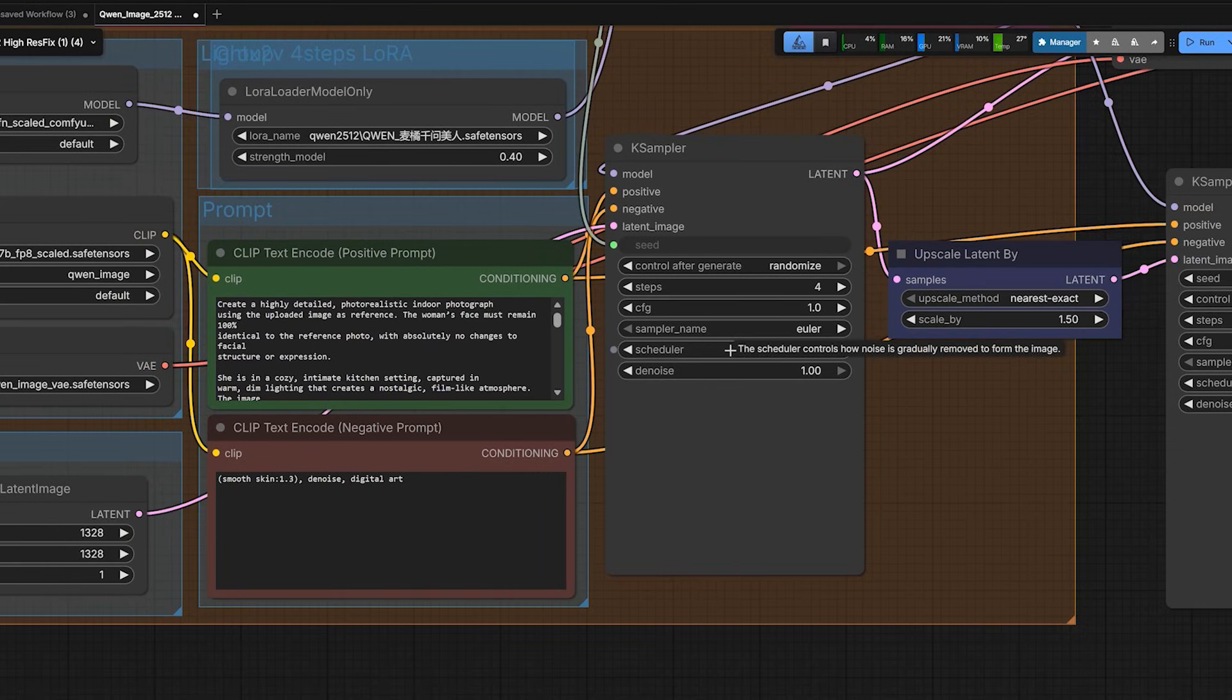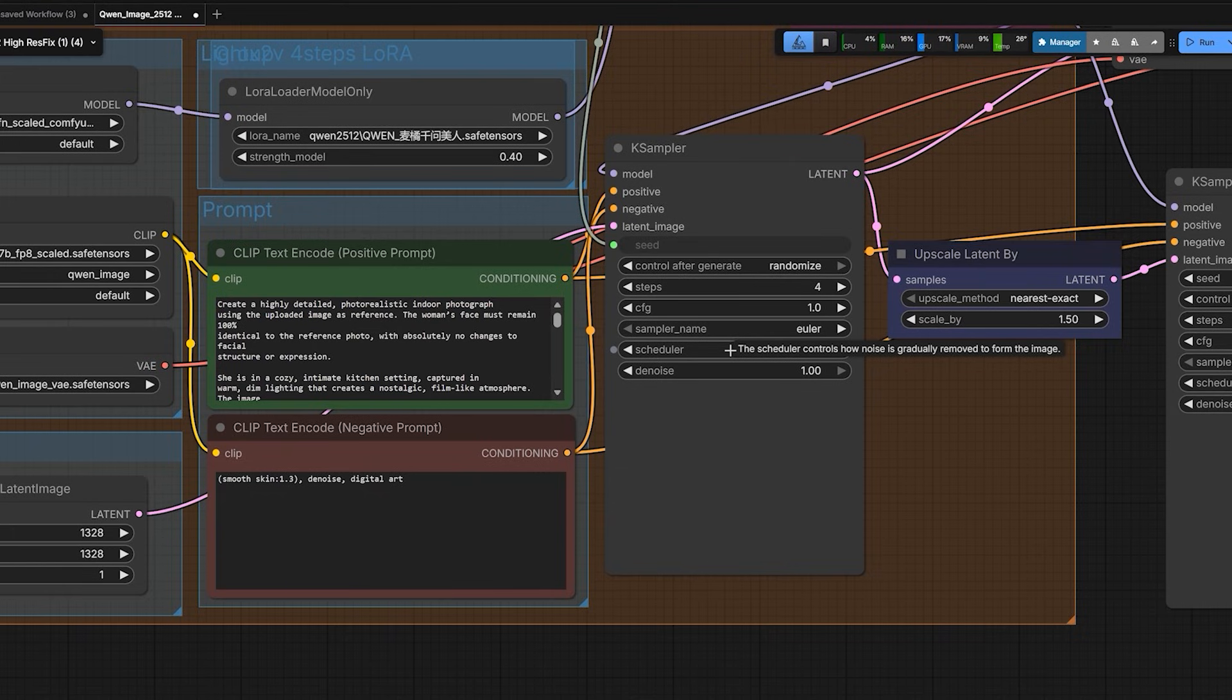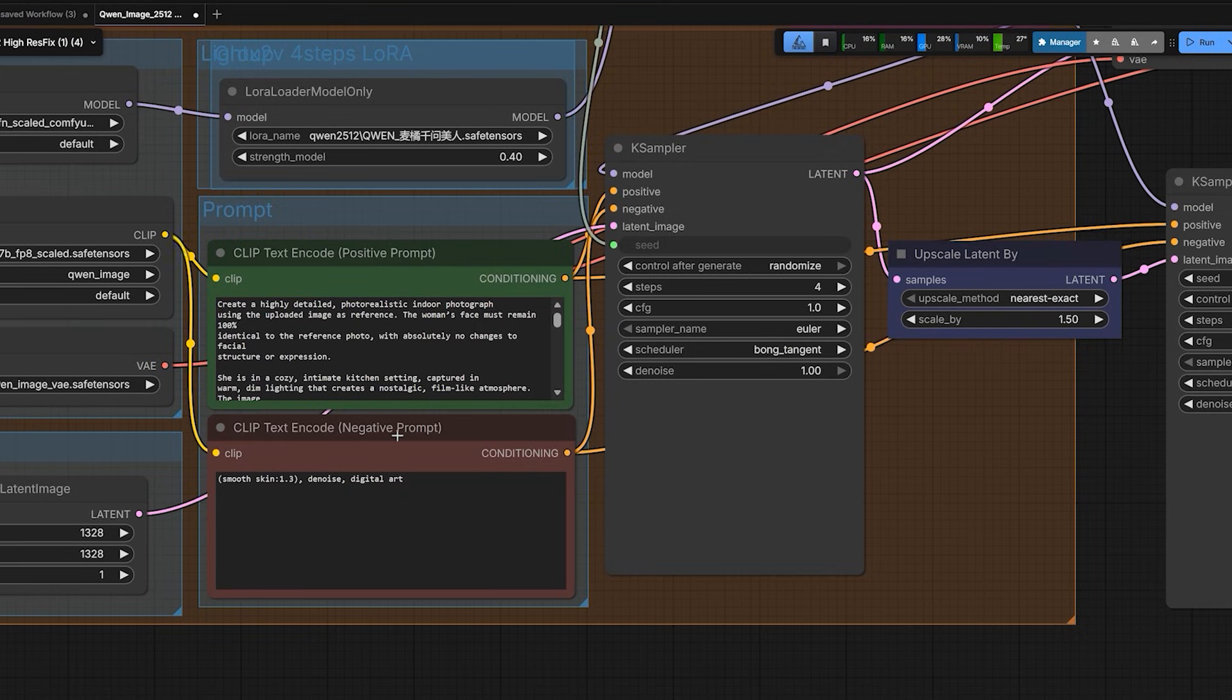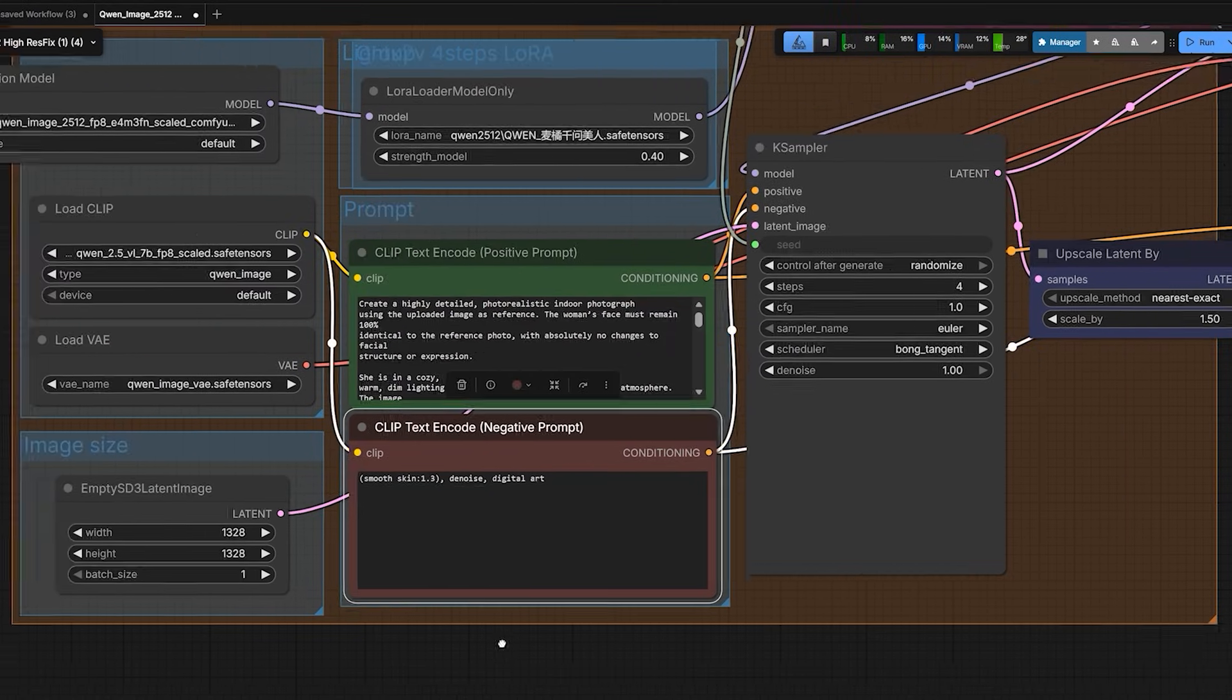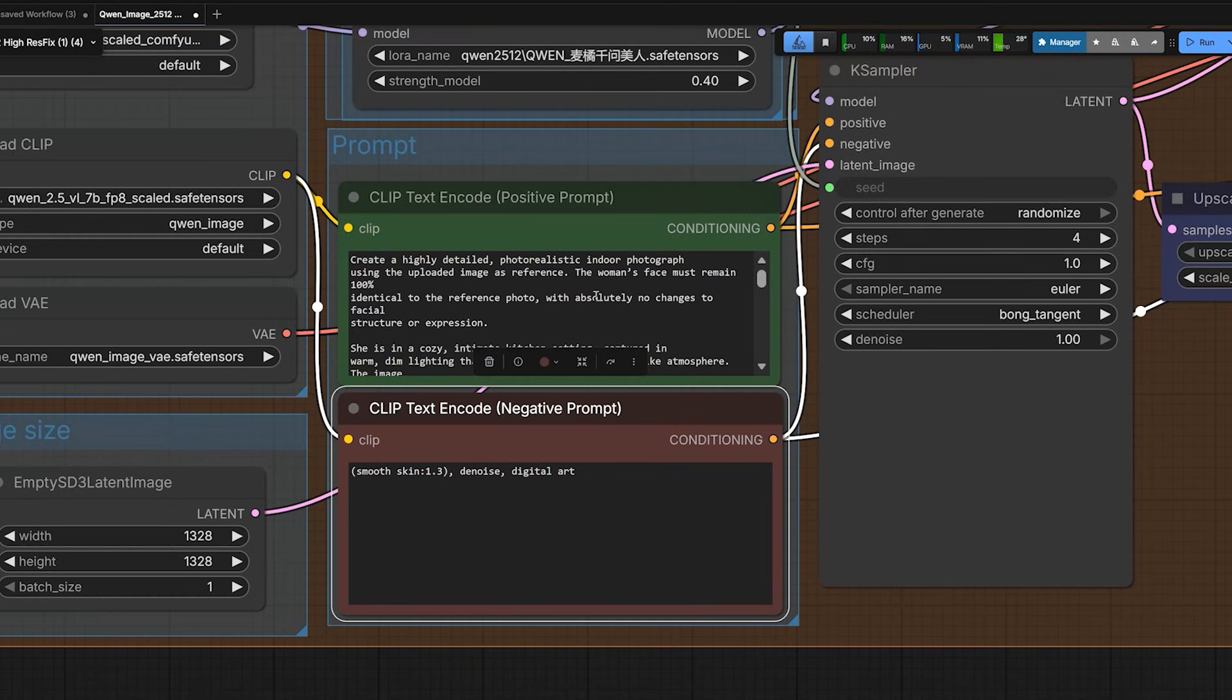Bong tangent is excellent at keeping high frequency details like pores and film grains. And other schedulers smooth these details out. Which is why your images look plastic. So bong tangent forces the texture to stay visible.